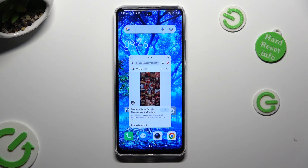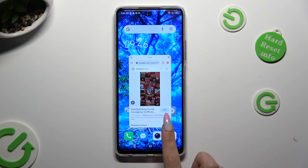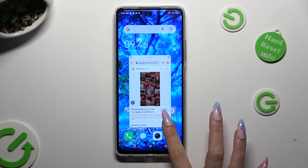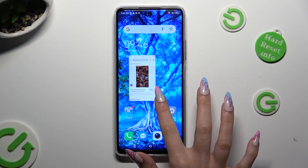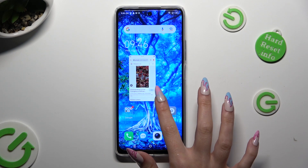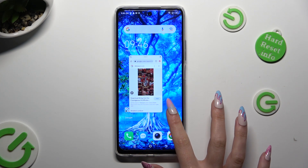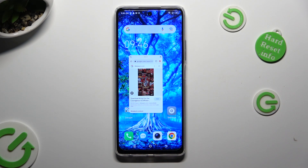If you want to resize it, hold one of its button corners and drag it. When you find the perfect size, let go!